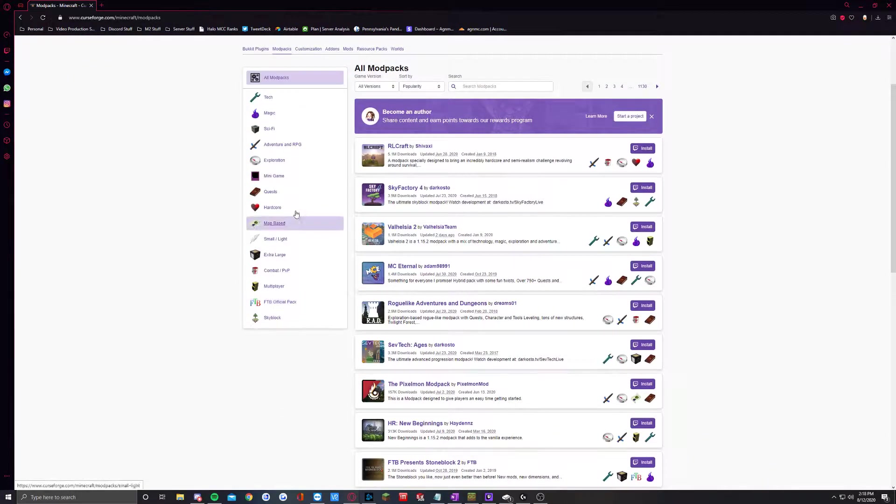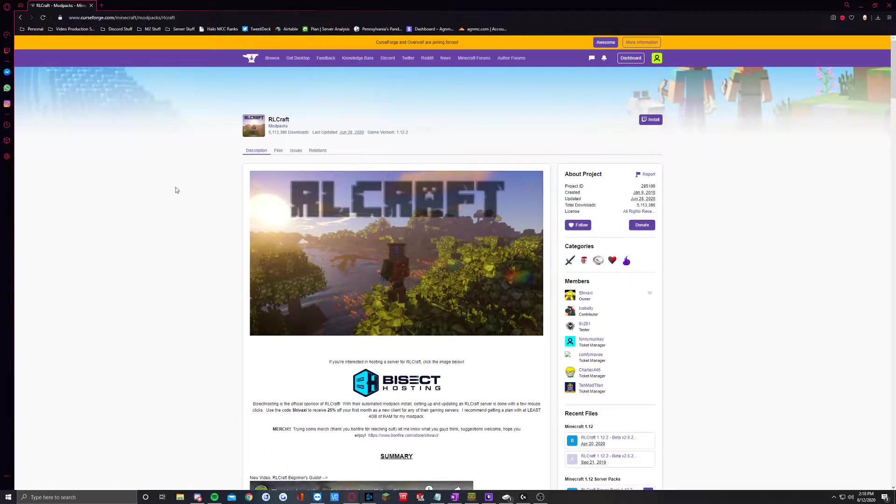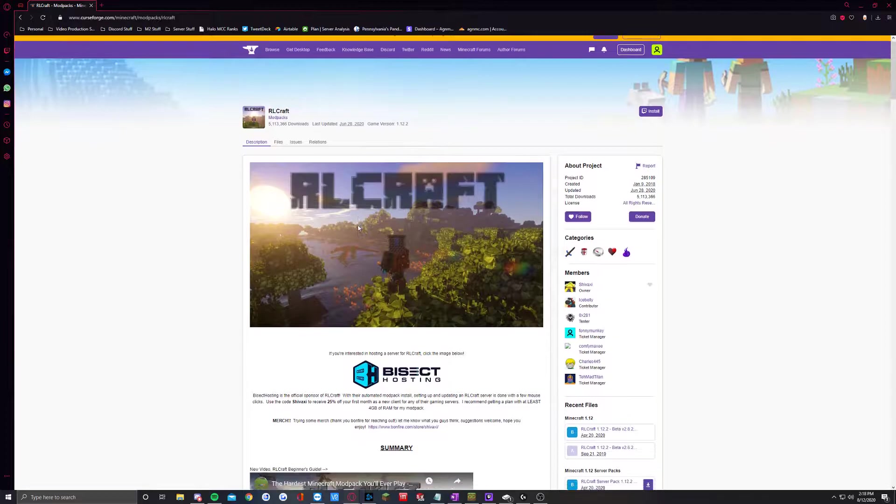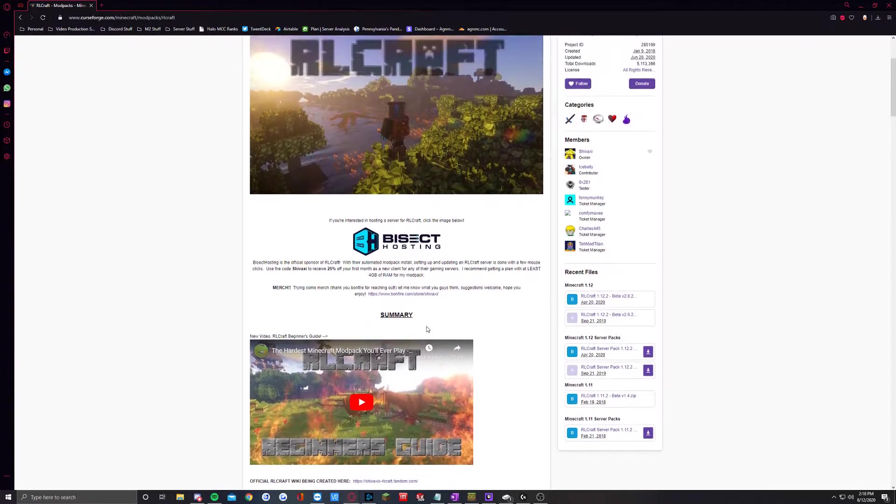For simplicity's sake, I'm just going to click the first one, we'll do RLCraft, and then that opens up the actual page where you can view all the different details about that.